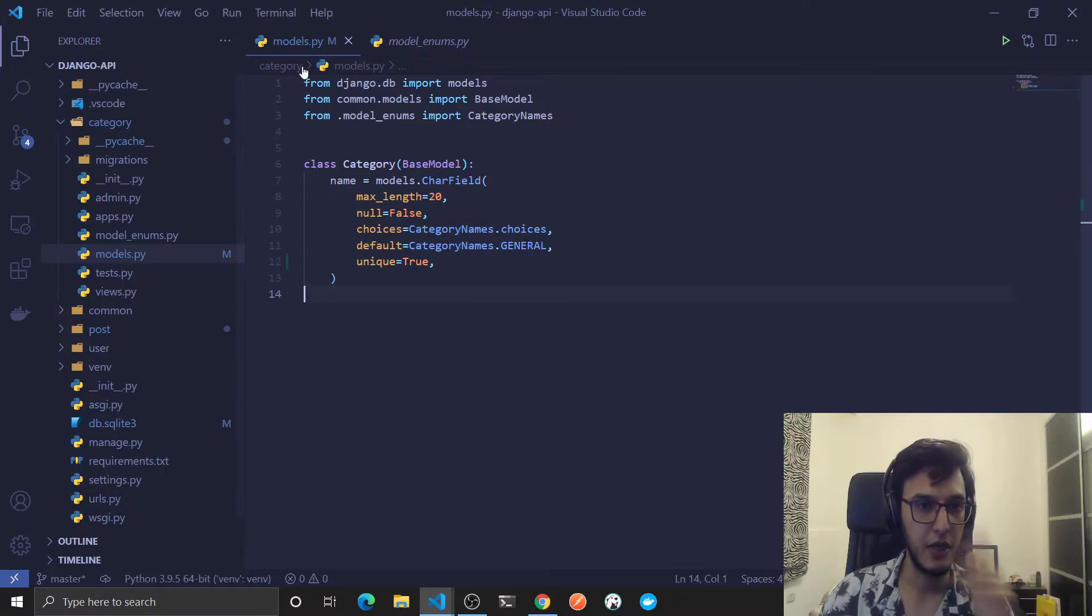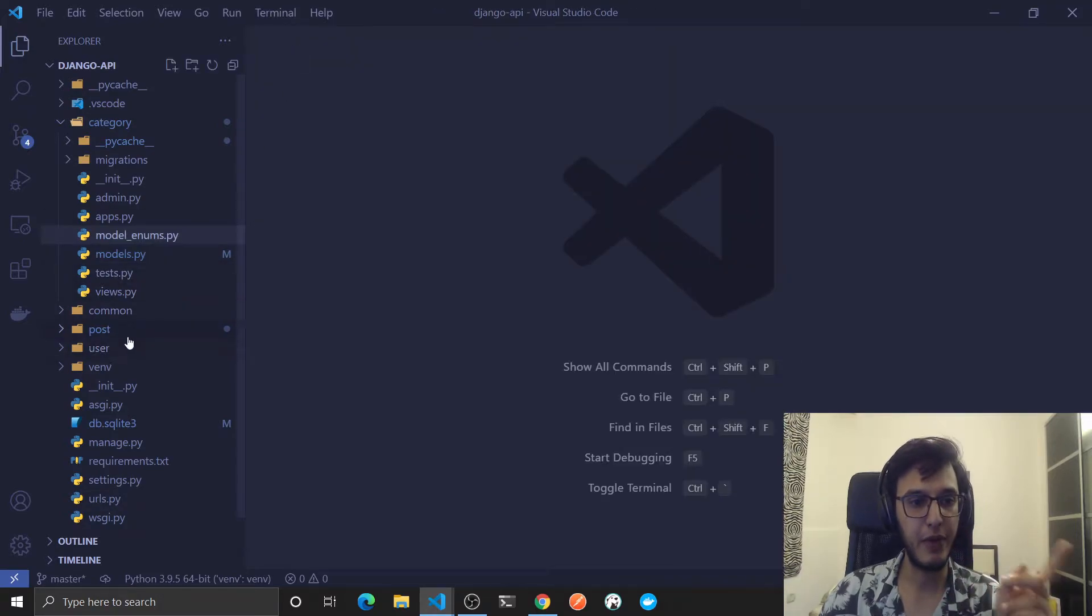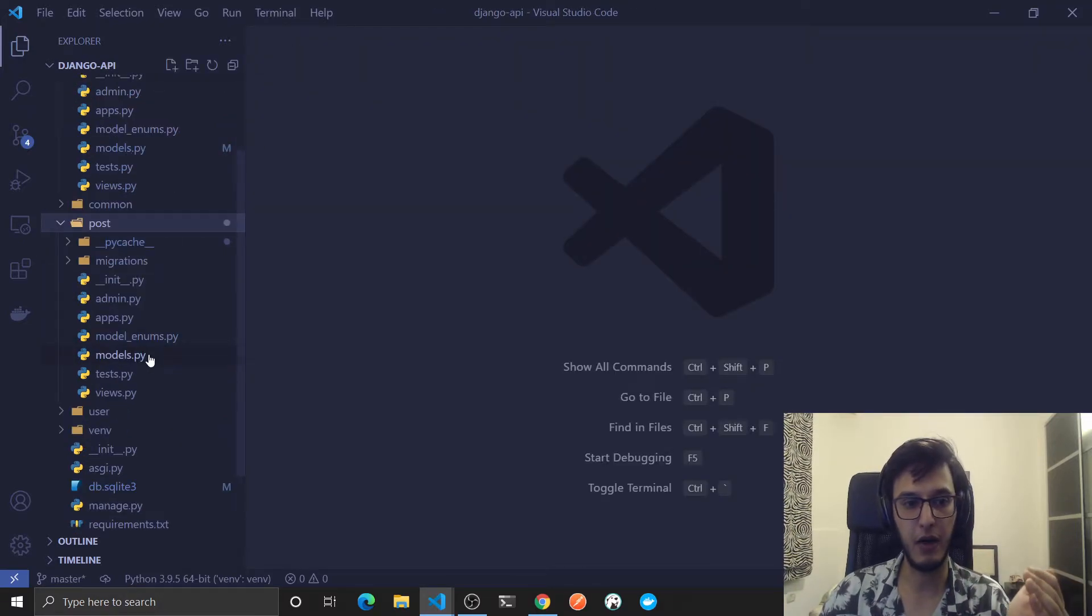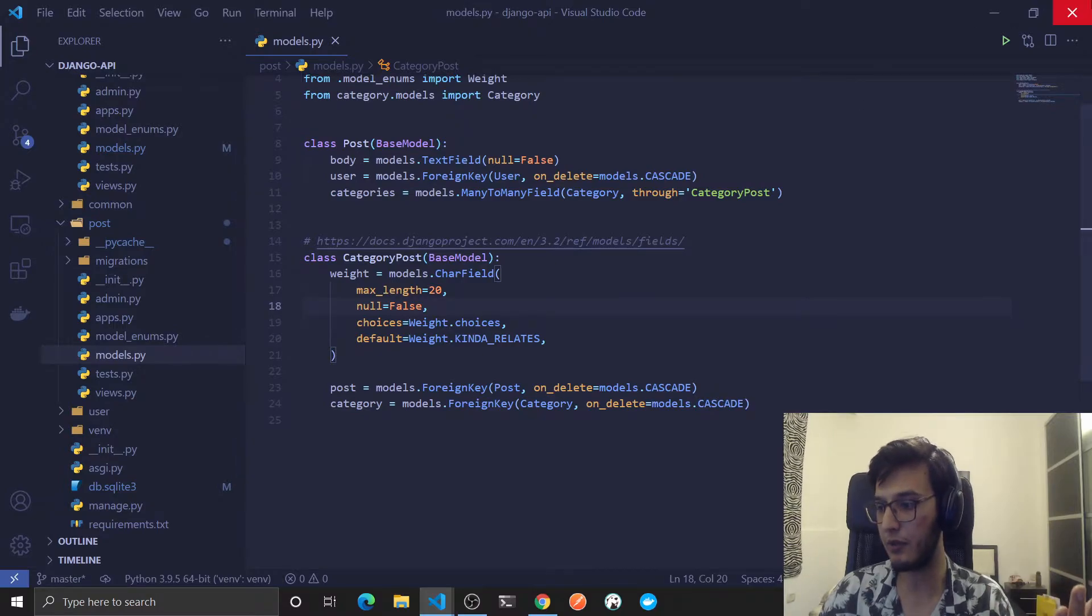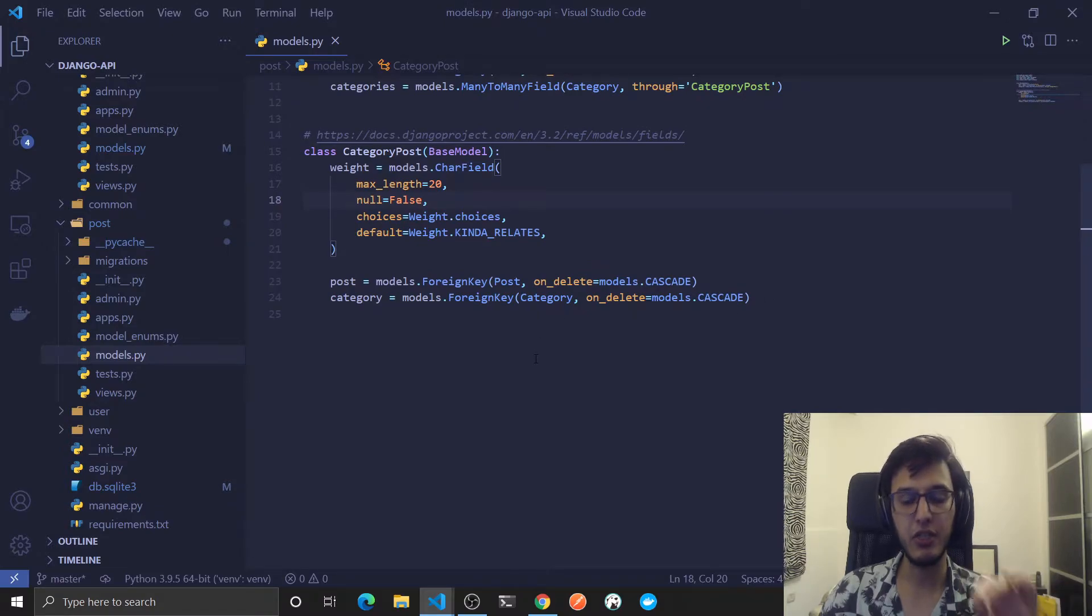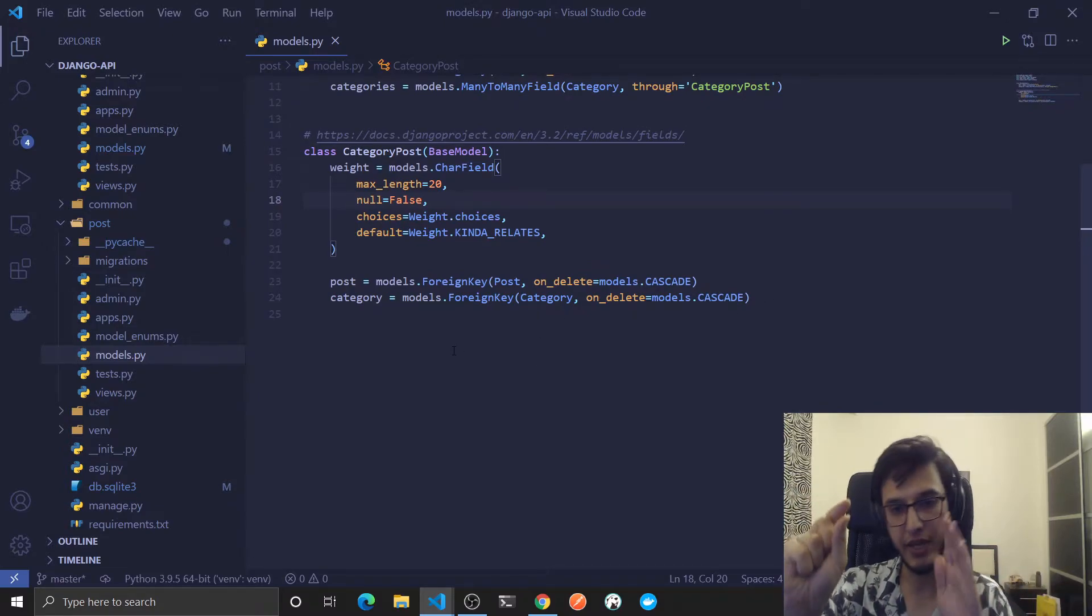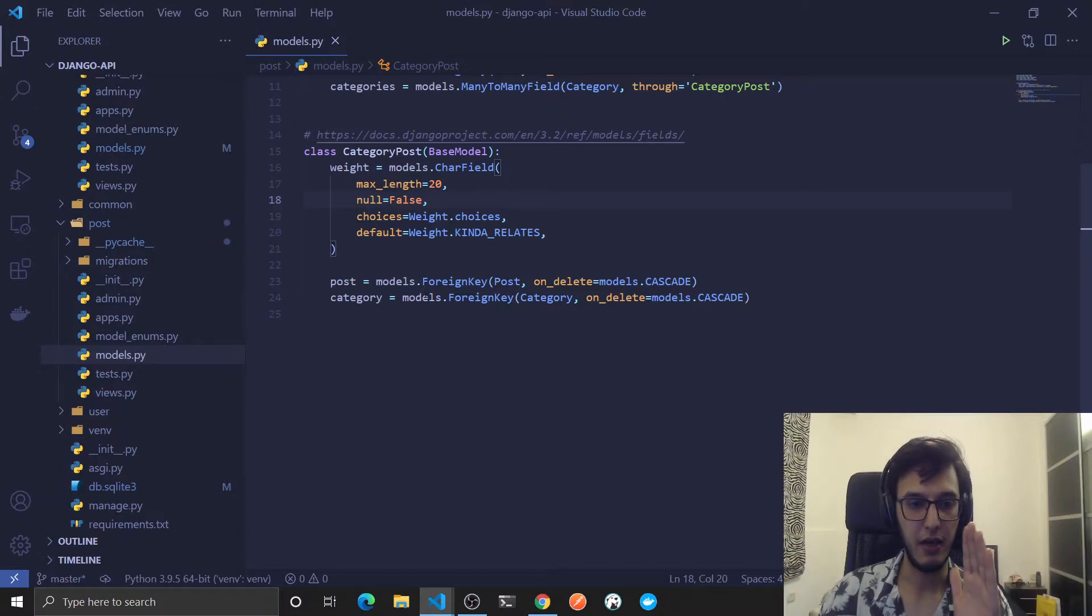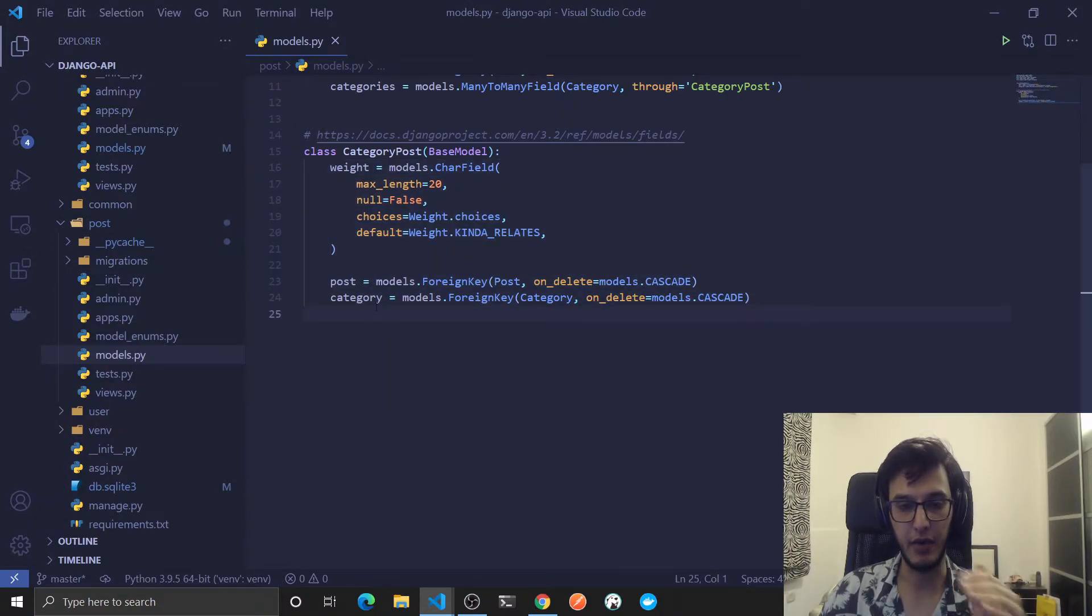Anyway, now the second place that makes sense to have constraints, unique constraints, is in the category post. So each time a specific user references a category for his or her post, a record will be inserted here, right?